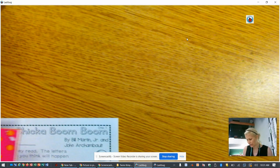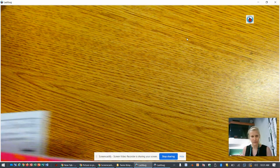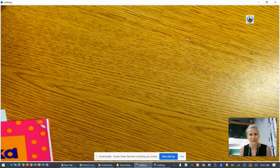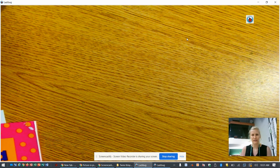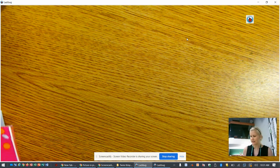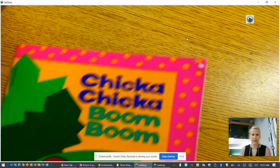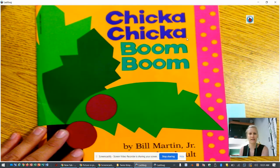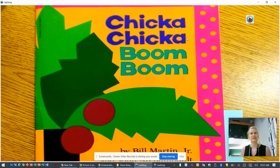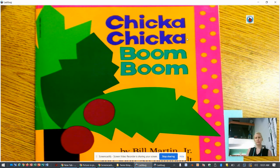Hi boys and girls. We are going to start reading for this week and we are going to be reading a super popular book titled Chicka Chicka Boom Boom.